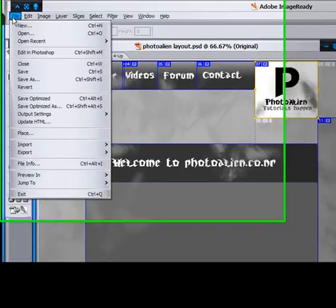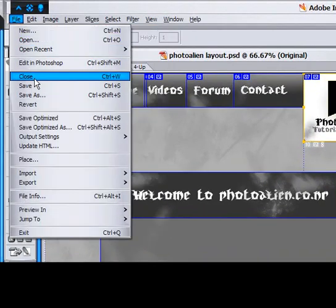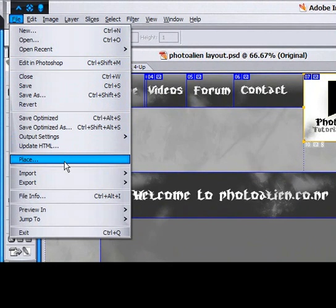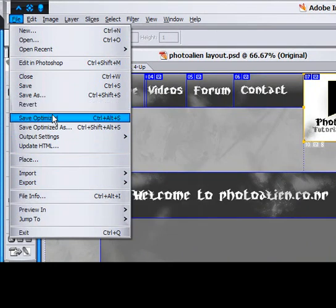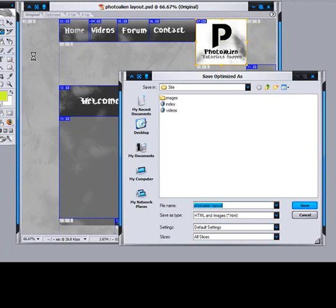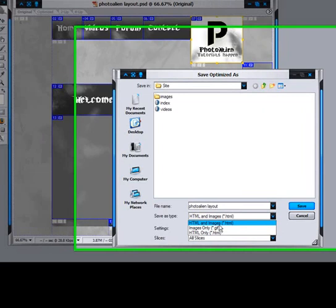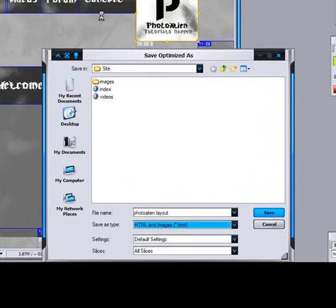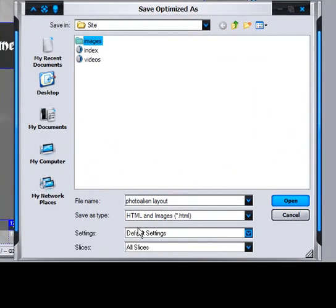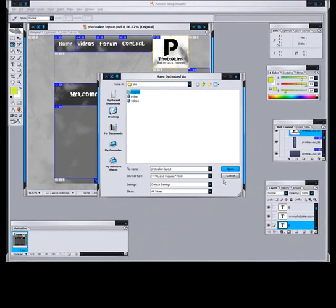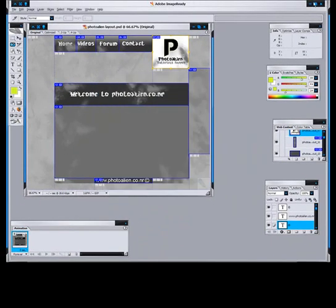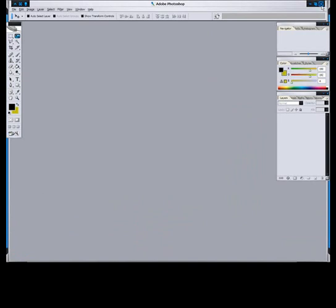So, the next thing you do is go to File, and go to Save Optimized As. And then save it as, make sure it's HTML and Images. And then it will make images for you, and you'll have an HTML file.